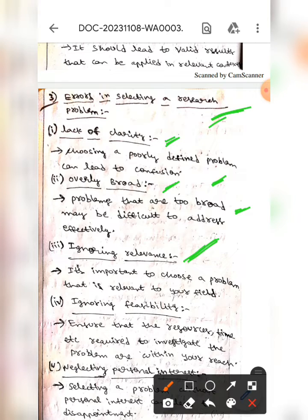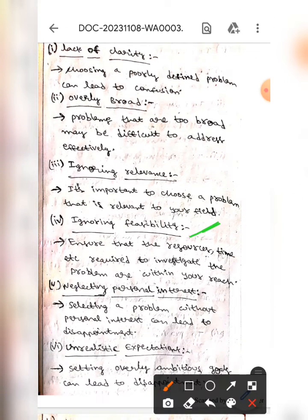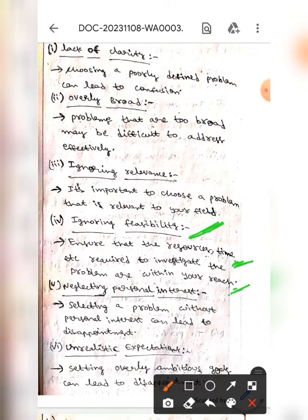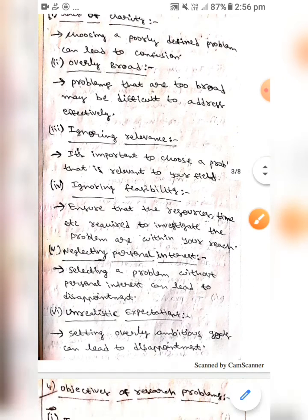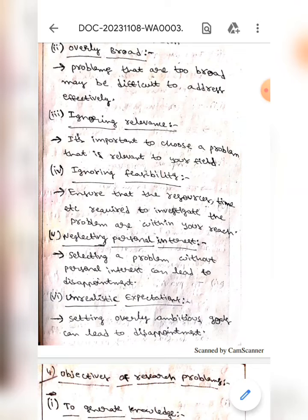The next one is ignoring relevance — it's important to choose a problem that is relevant to your field. The next one is ignoring feasibility — ensure that the resources, time, etc. required to investigate the problem are within your reach, otherwise it will lead to disappointment.